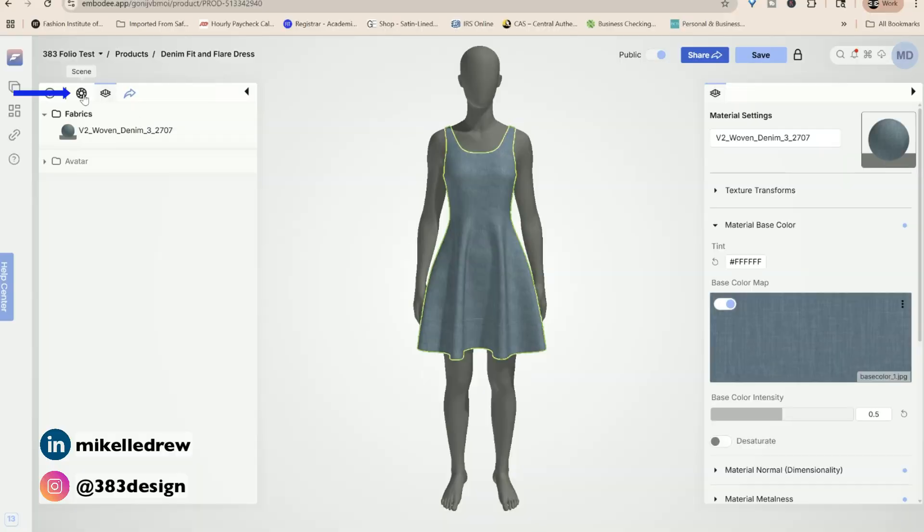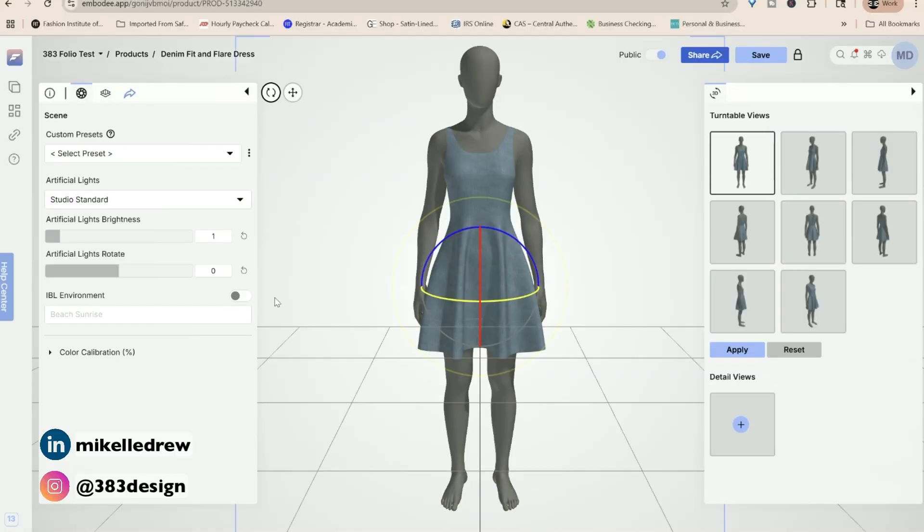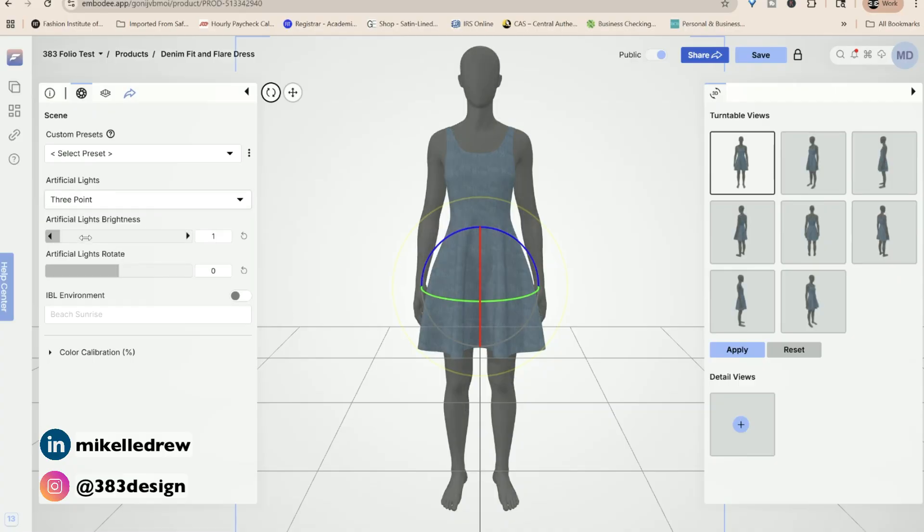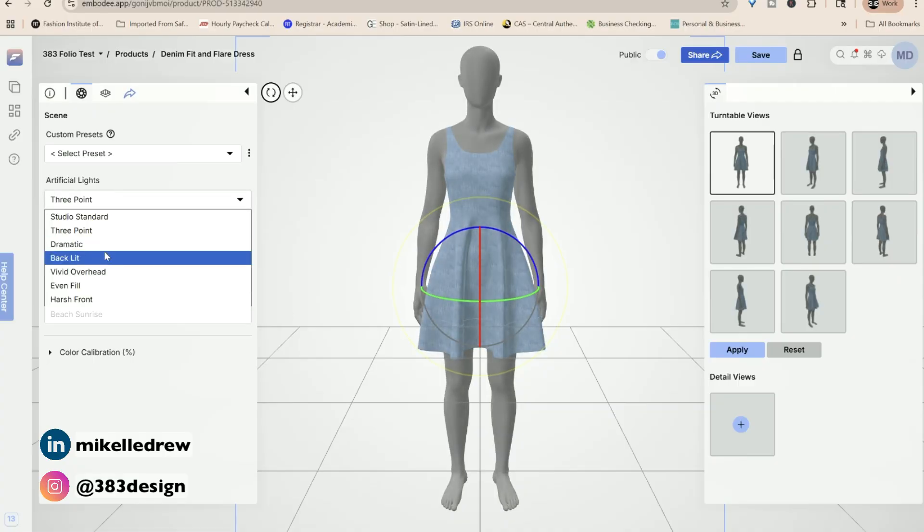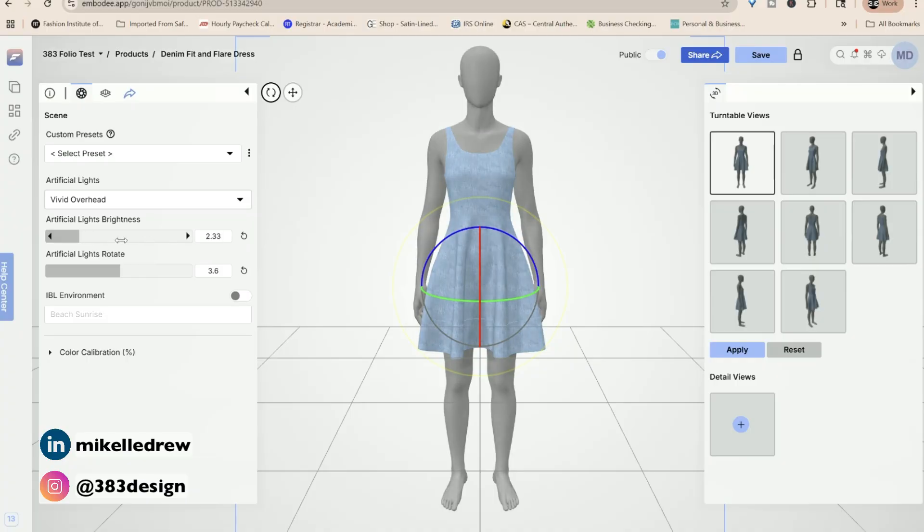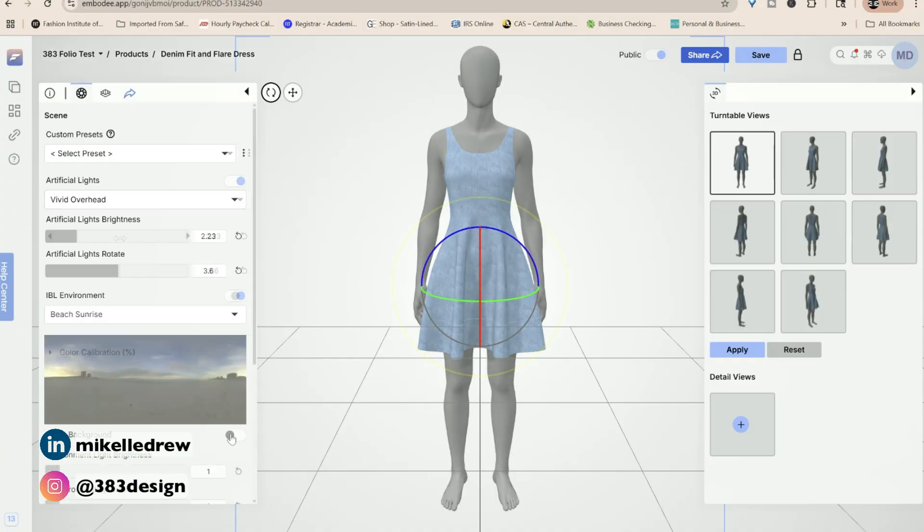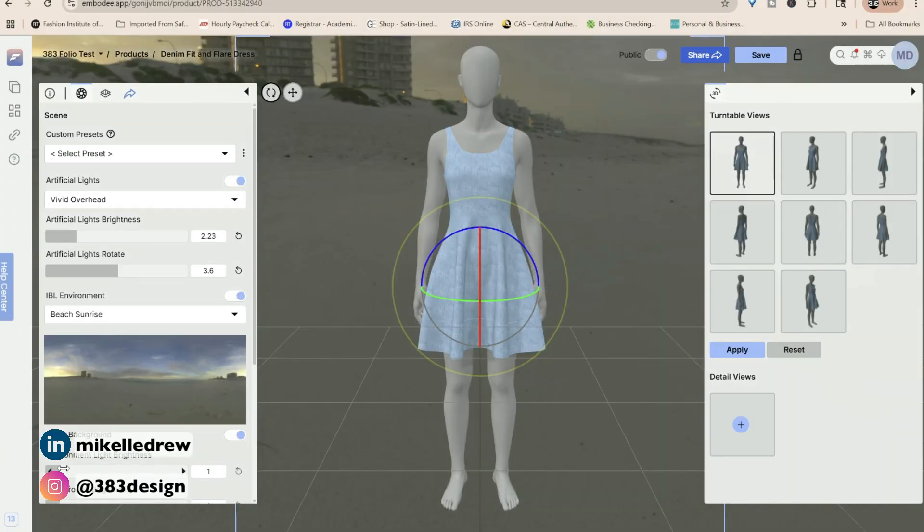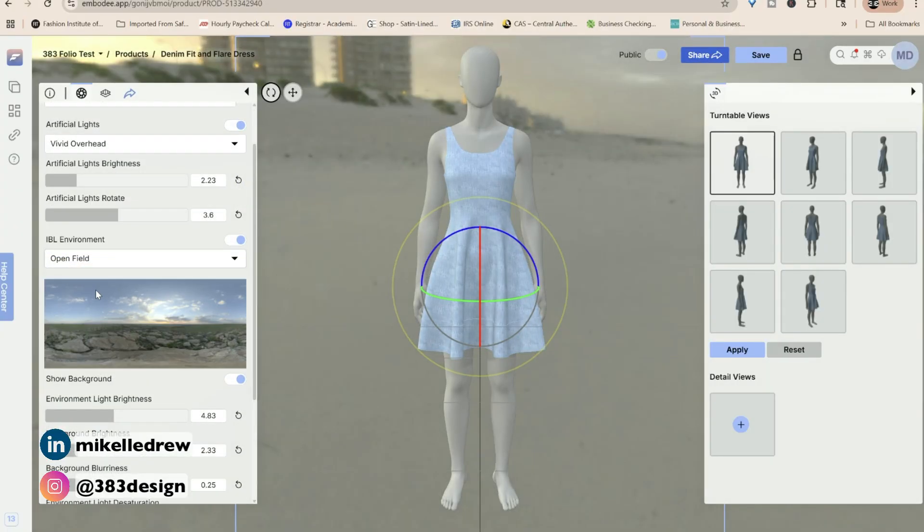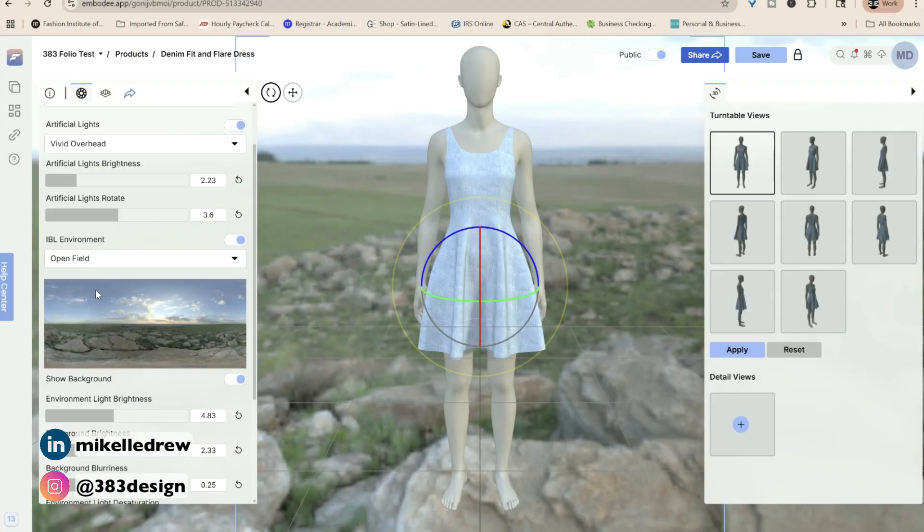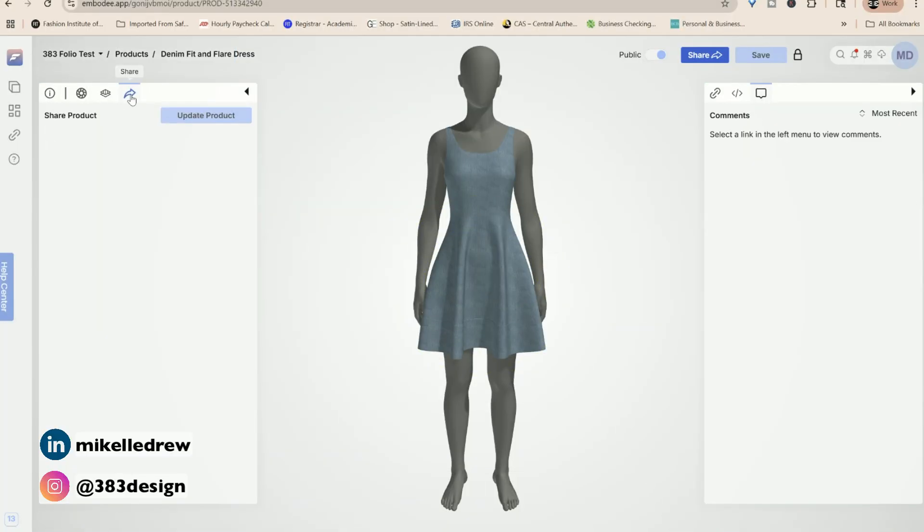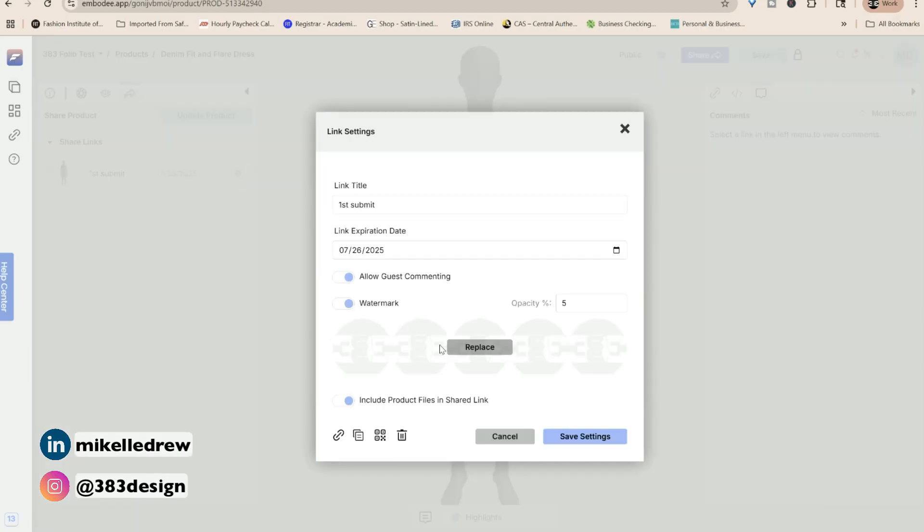Lastly, you can change the lighting and the scene. For that, you'd click scene. And here you can experiment with preset artificial lights, as well as a few preset environments. When you're ready to share this, go back to the product section, click the share icon, copy the link or QR code, and then send it to your client.